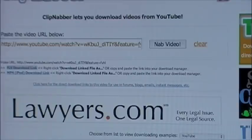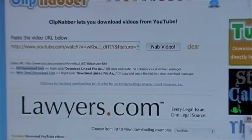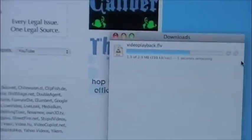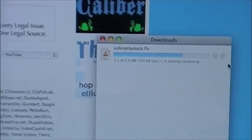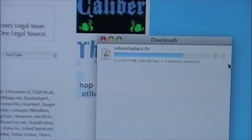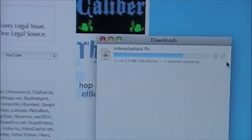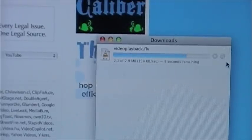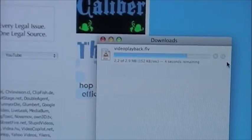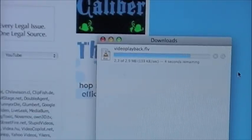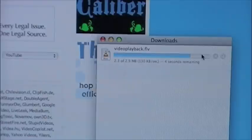Just let it load. I'm on a Mac, so you can see the download bar. It will take a while to download, especially toward the end.